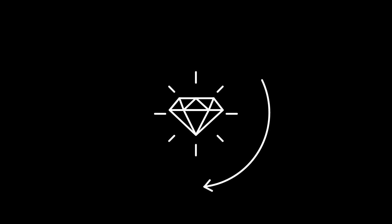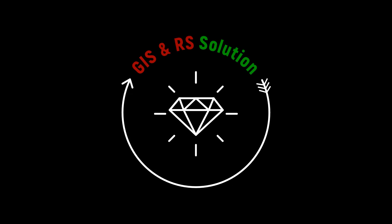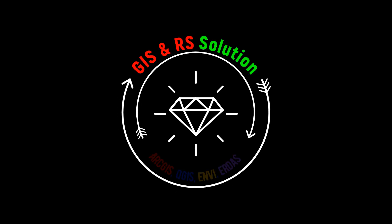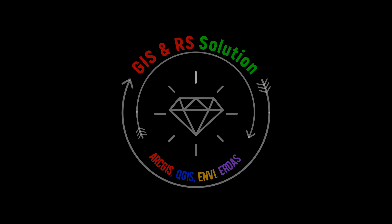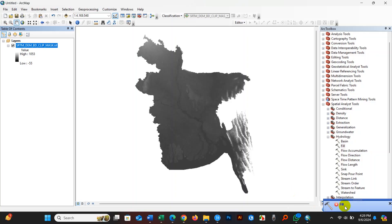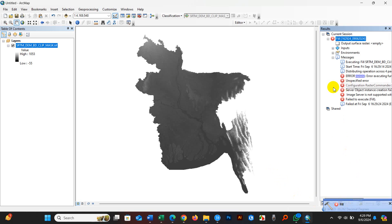Hello viewers, welcome to JS and RS Solution. Hope you are doing great. Today we will learn how to solve ArcGIS error 999999.